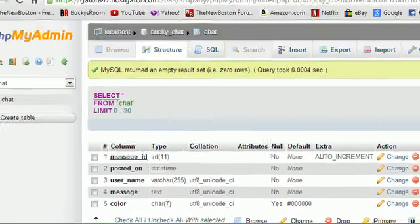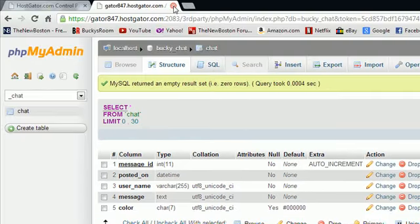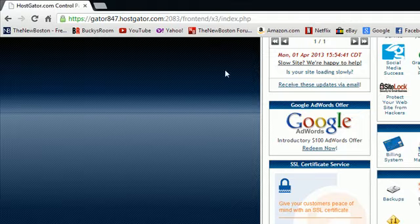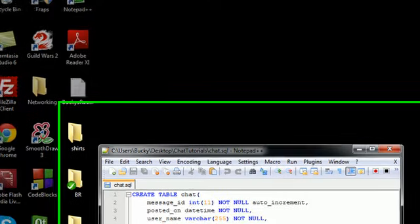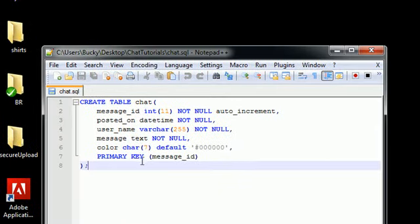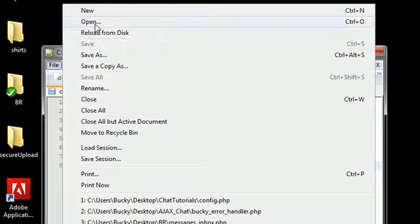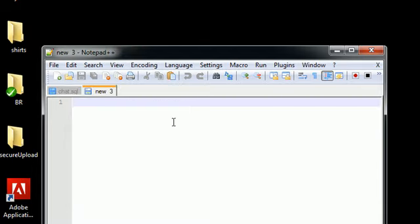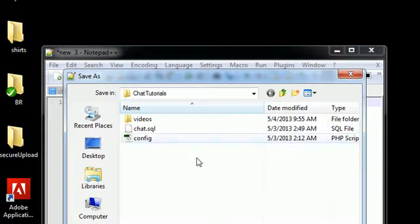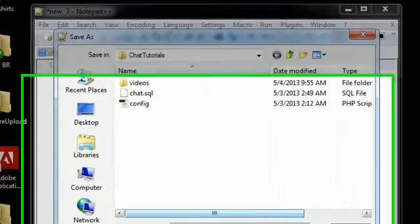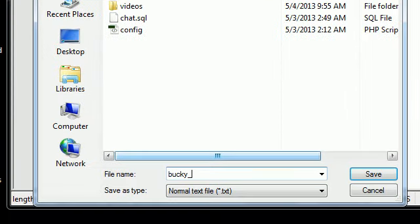So we can actually close out of this browser because we don't need anything in the browser for a while. Now what we need to do is we need to create a new file. So create file, new, and just go ahead and save this as Bucky_air_handler.php.